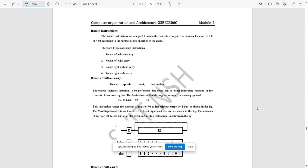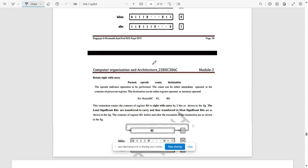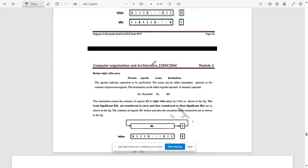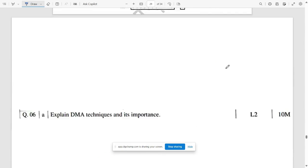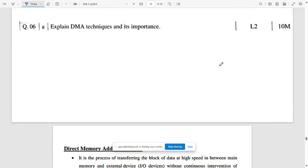Rotate instructions come in four kinds: rotate left without carry, rotate left with carry, rotate right without carry, and rotate right with carry. Note down the operations that work under these rotate operations — pause the video and refer to them.